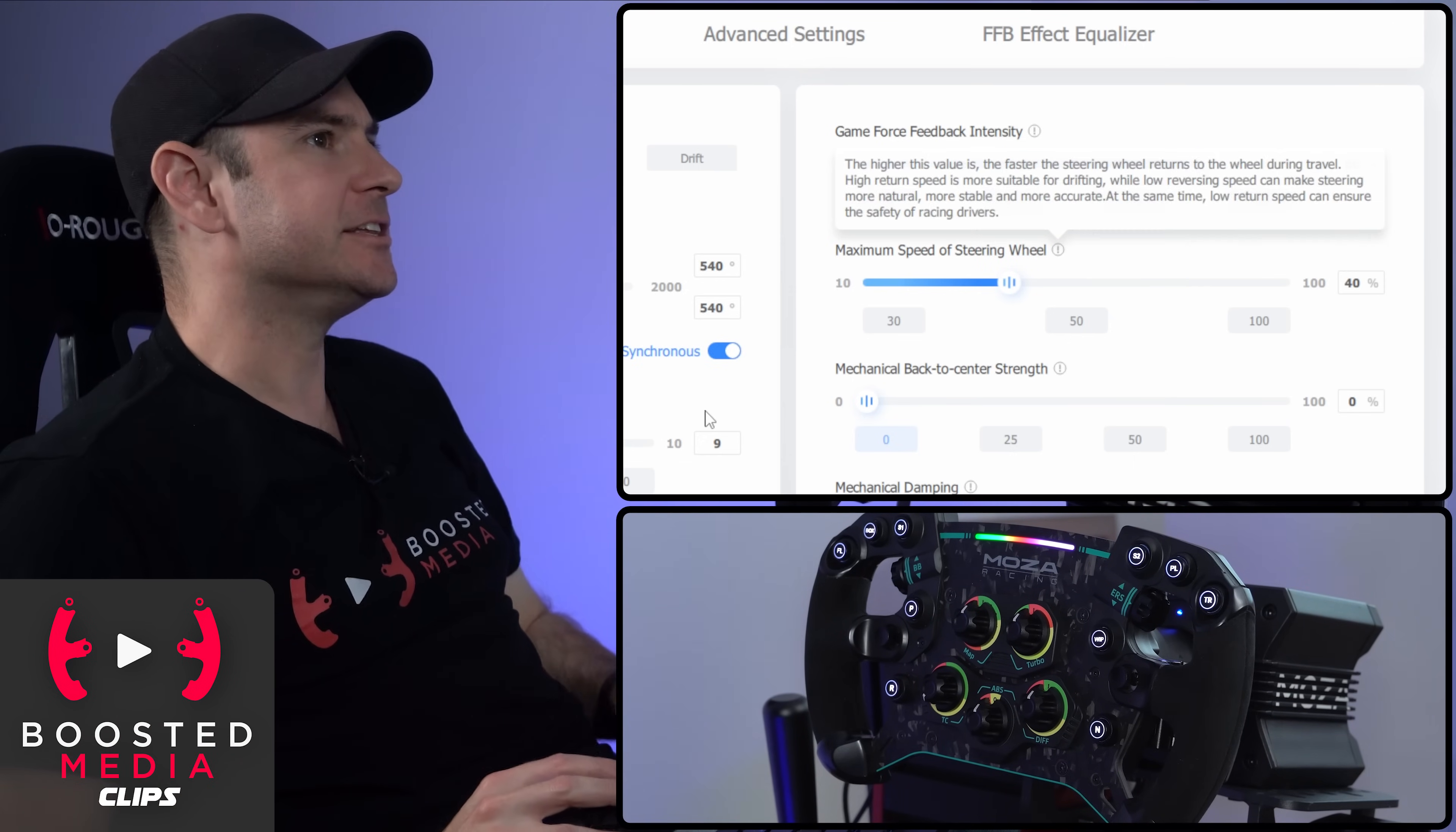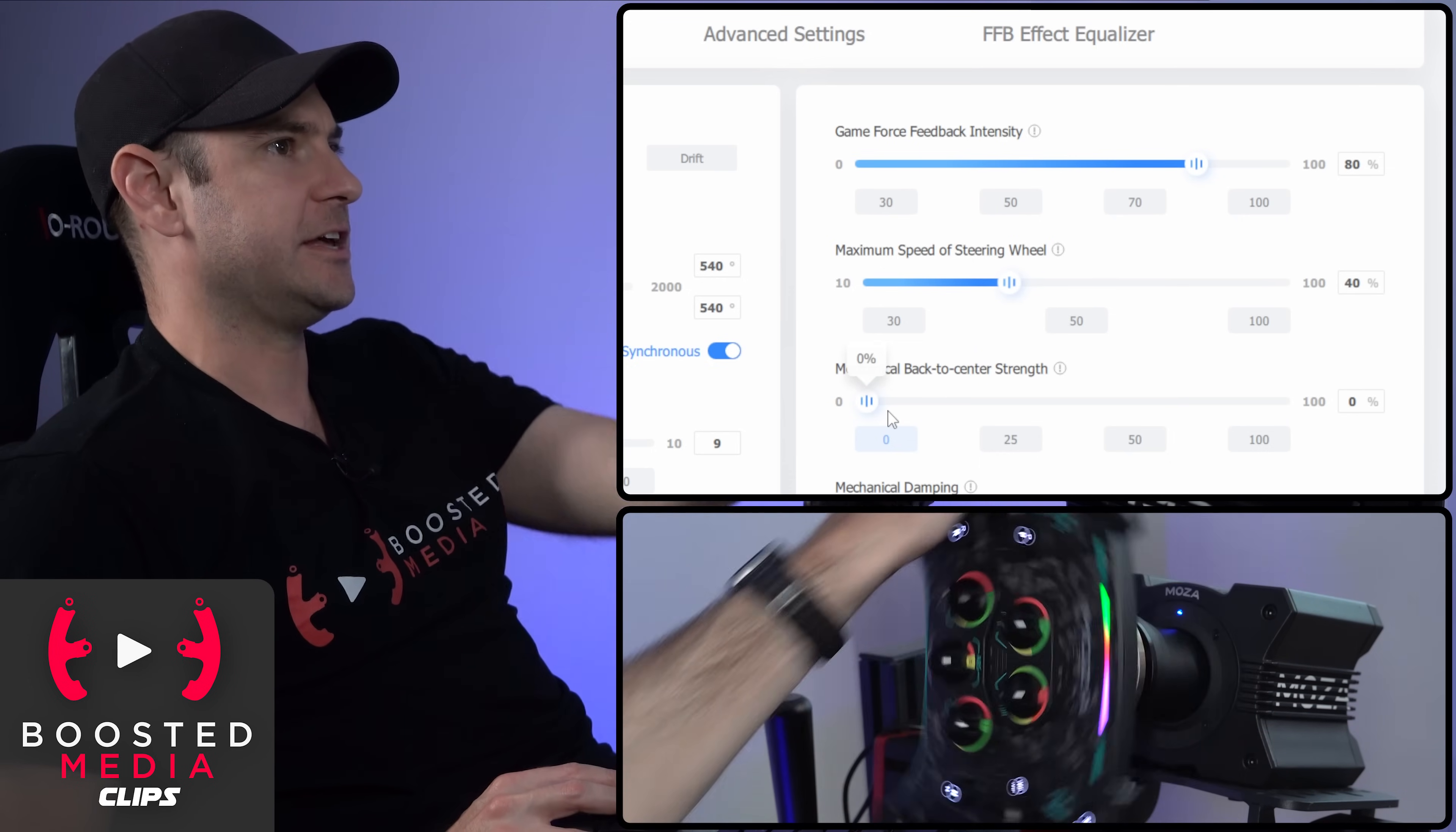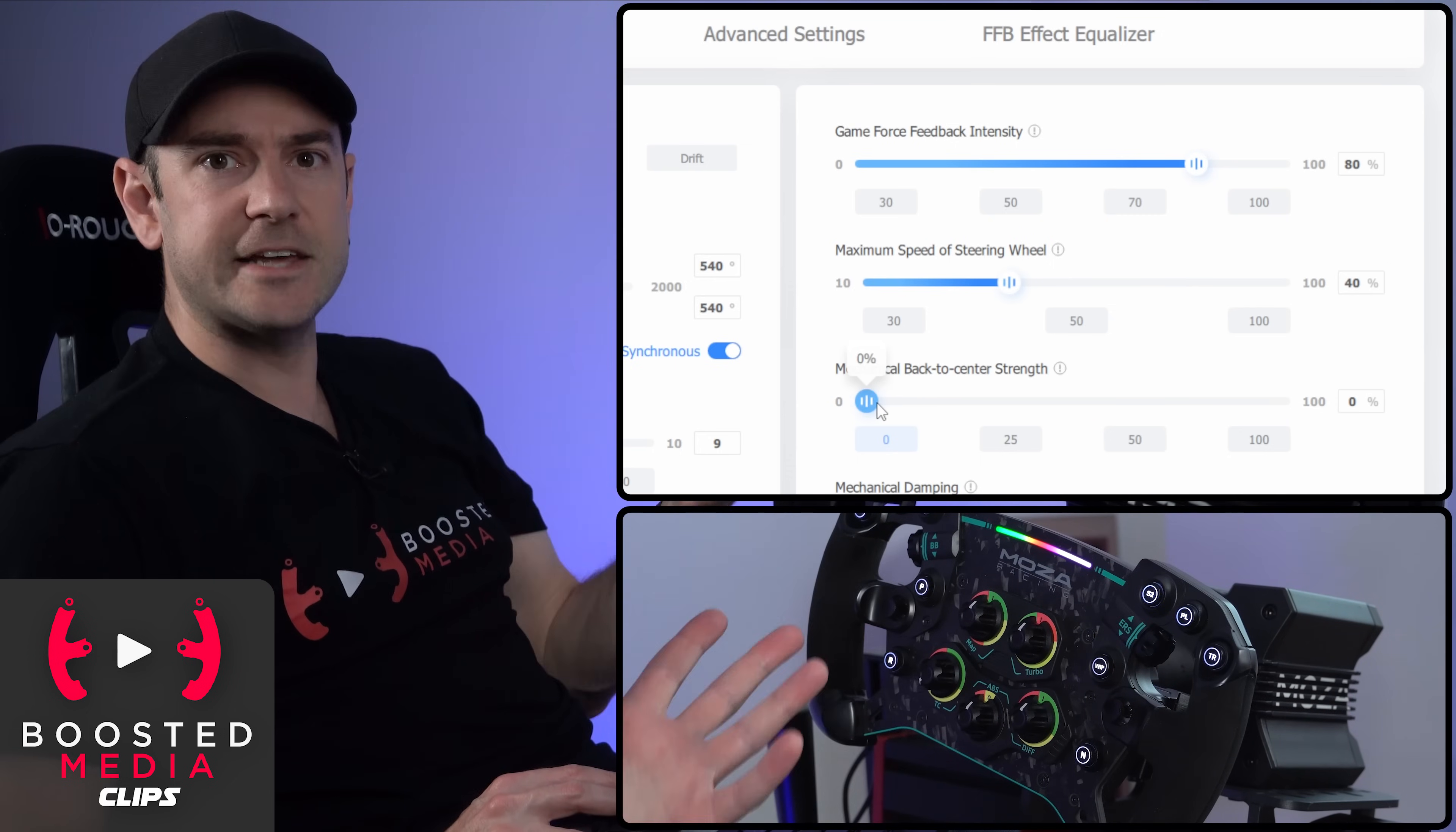Now we can actually illustrate this if we move our mechanical back to center strength up to 100%. You can see at the moment, wherever I leave the wheel, that is just going to sit there because we don't have any back to center strength.